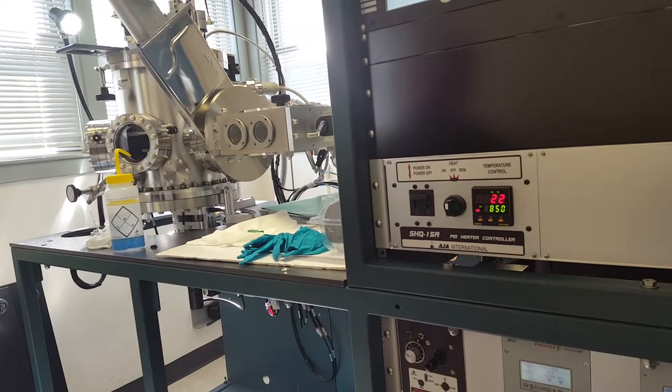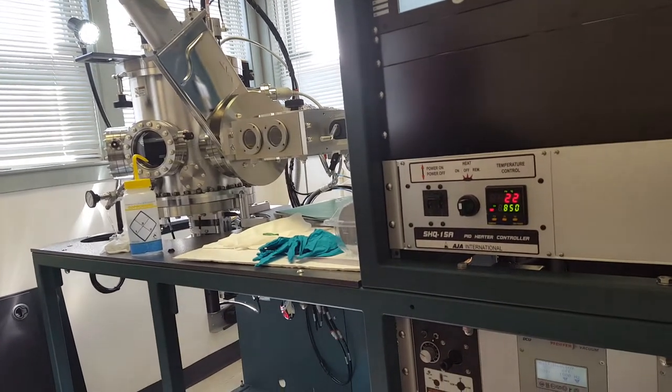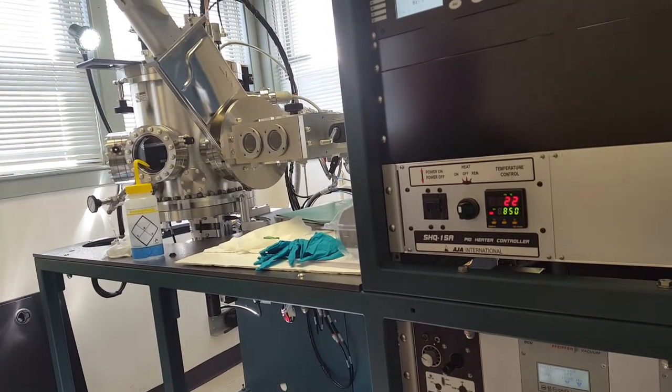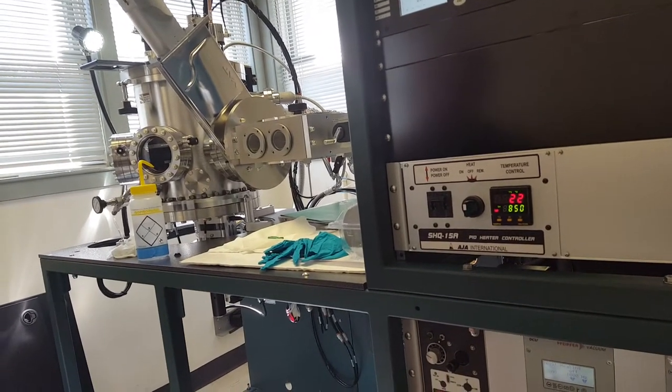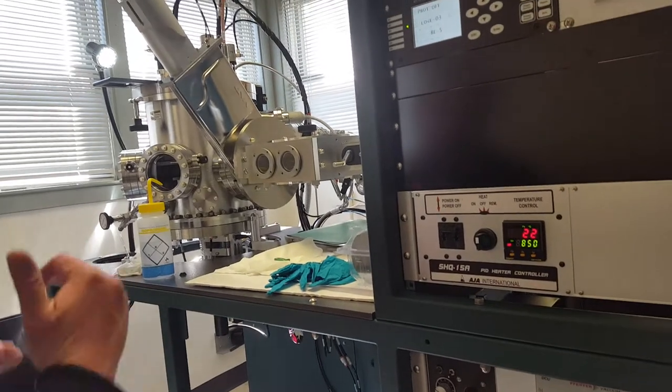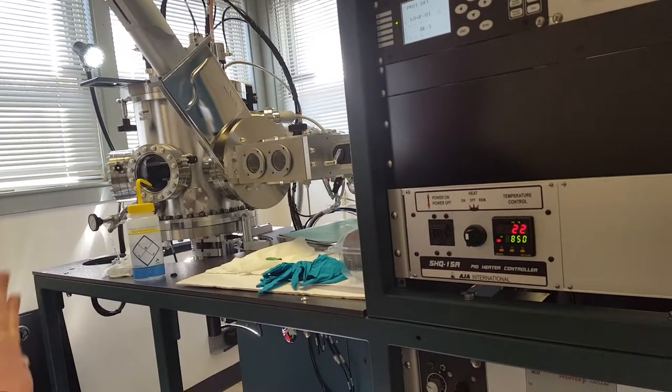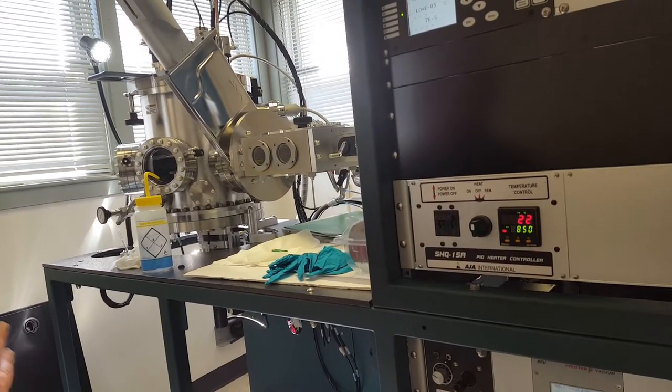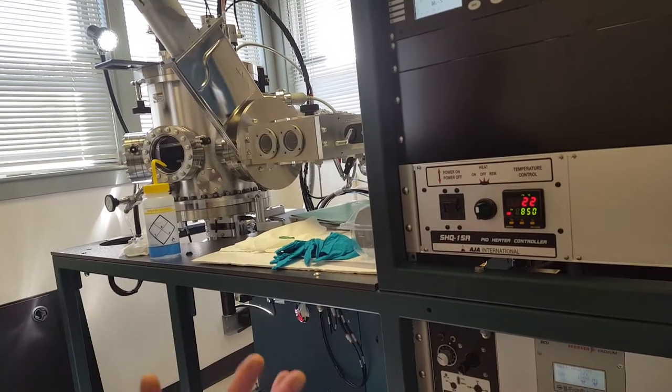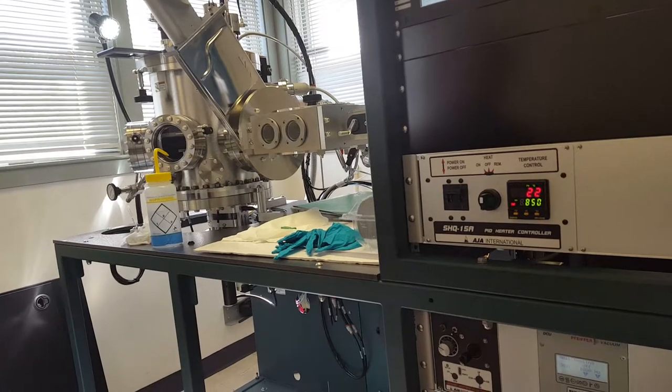Because the PID values needed for best temperature stability are going to be quite different in the lower temperature range versus the higher temperature range.